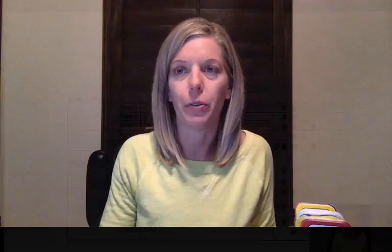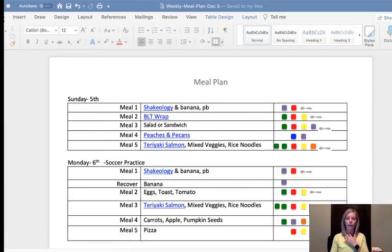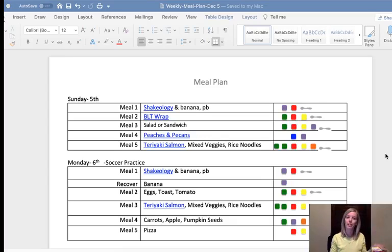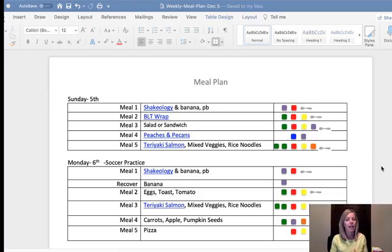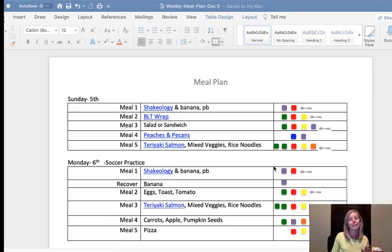I wanted to go ahead and share my screen with you and take you through how I do my meal planning. The way I start is I usually pop open my meal plan from last week and start from there, adding things in. I've got some containers moved around on this one so we can talk a little bit about that.